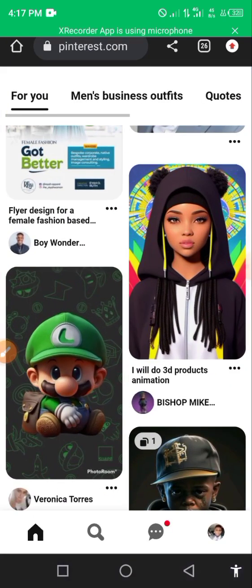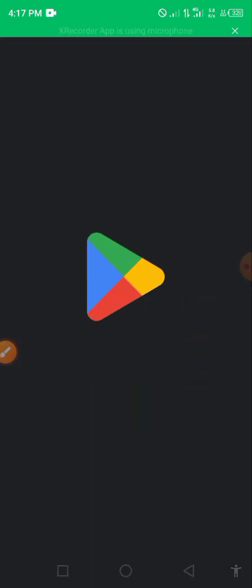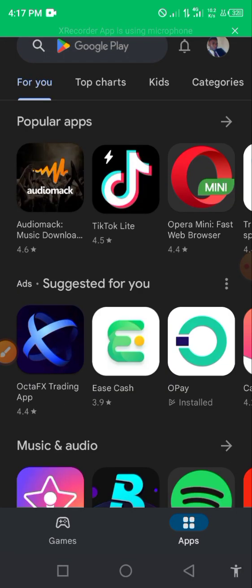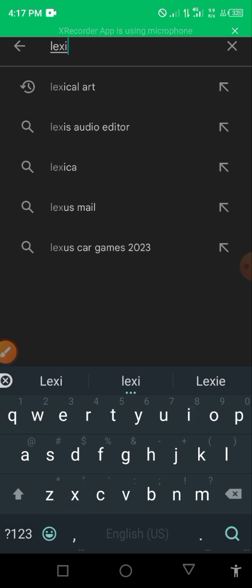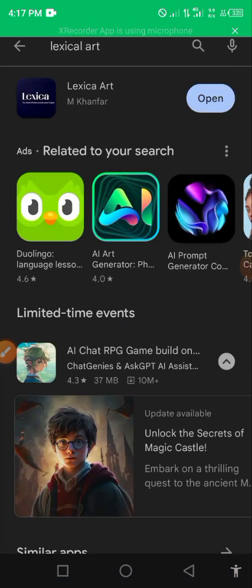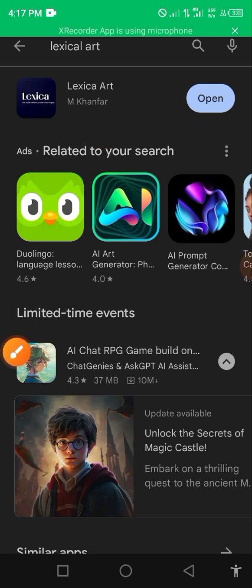Now go straight to the Play Store first, because that is the first place we go. The first app we'll be using to generate images of your choice - any image of your choice - is called Lessy Cool. So go to the Play Store, search for Lessy Cool, and install it. It's just a little megabyte to download.